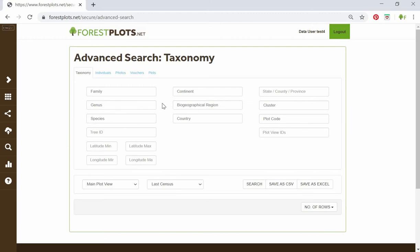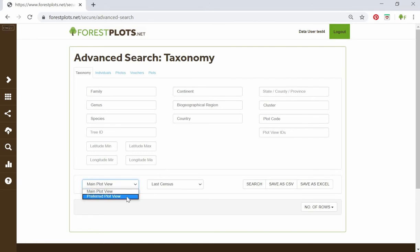Before we start looking at the different search parameters, the most important things to mention are at the bottom of each of the five tabs. There are two drop-down boxes. The first has two options: main plot view or preferred plot view. A plot view is a snapshot of plot data created by the plot database manager to exclude or include certain subplots, censuses, minimum diameter, families, or genus. It's useful if a plot has experienced a change in protocol over time.